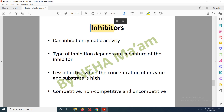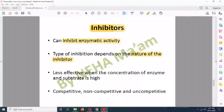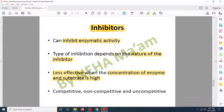Another factor is inhibitors. Different inhibitors inhibit enzyme activity, and the type of inhibition depends on the nature of the inhibitor. Inhibitors are less effective when the enzyme and substrate concentration is high, because high concentrations of both favor formation of the enzyme-substrate complex instead of the enzyme-inhibitor complex, so the reaction velocity would not get inhibited as much. There are different types of inhibitors such as competitive, non-competitive, and uncompetitive — these will be dealt with in more detail in further videos.